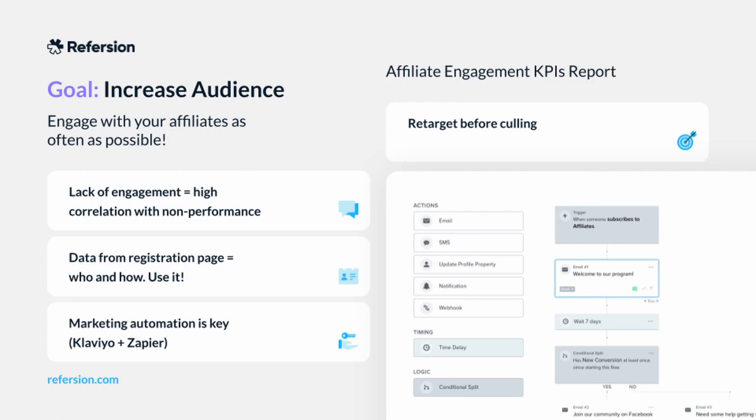Your registration page in Refersion is one of the key things you can use to gather the right information about potential affiliates. We always say focus on the who and the how: who are these people and how are they going to promote for you? You should know where they're located, their socials, and why they're interested in your product. If you don't know that, it's really hard to understand how they might be successful and what might make sense in the long term for you.